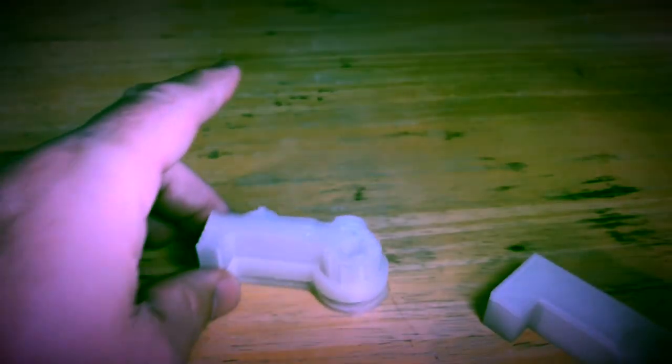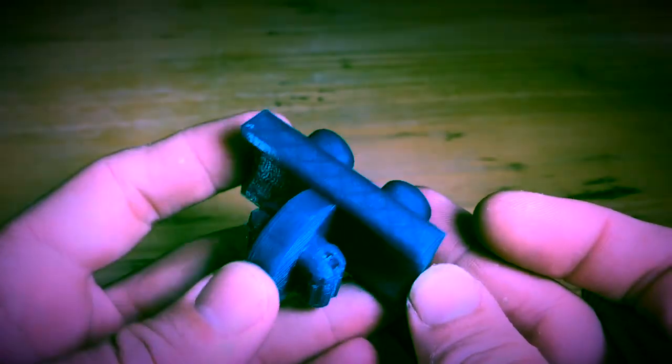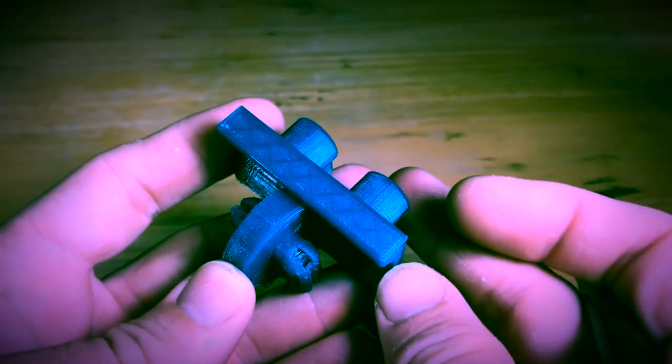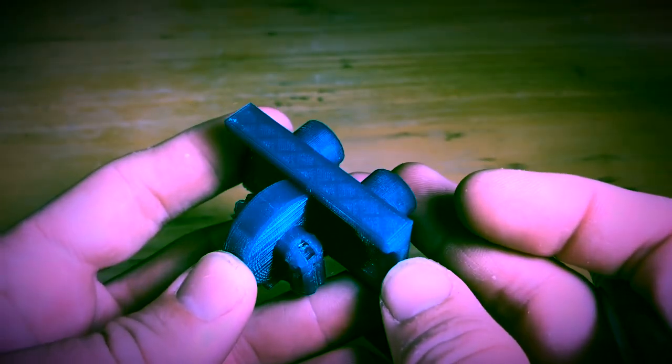Now it does use a little bit of plastic, so your print is going to take more plastic than if you printed it without support. But there are times when it is the only way that a print will work. Here is the hip joint from that same Lego man.